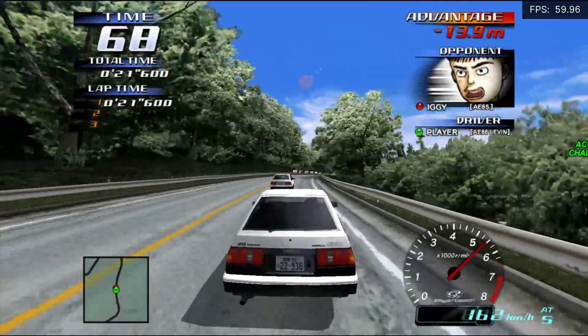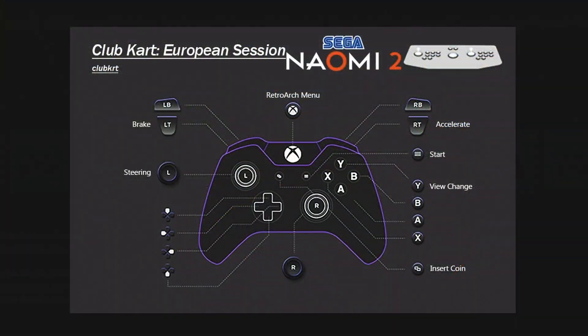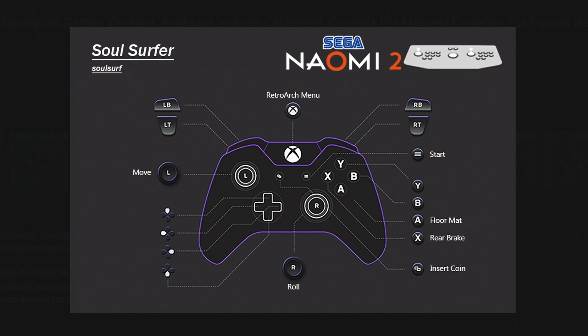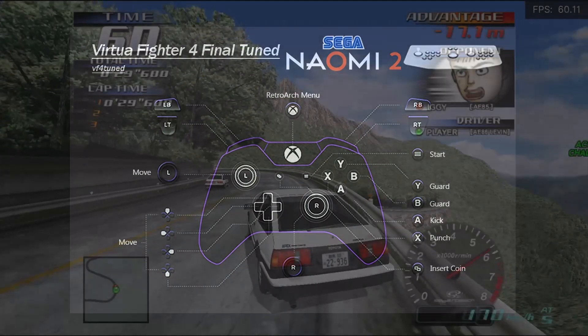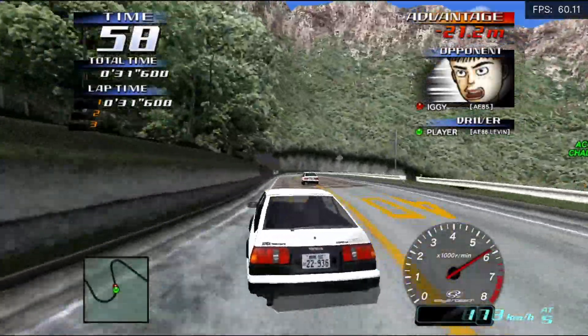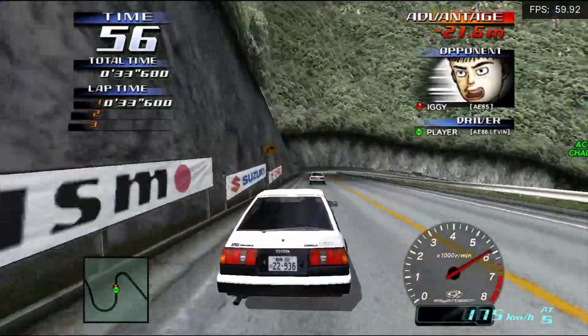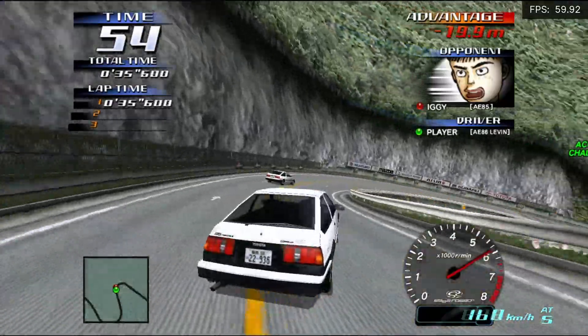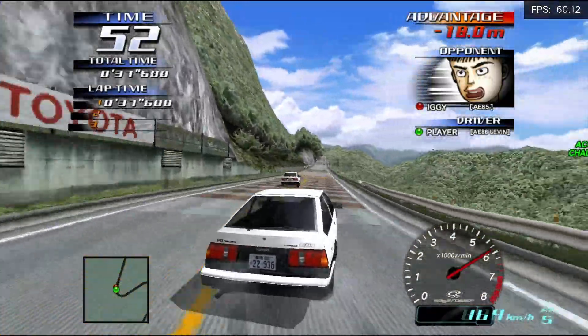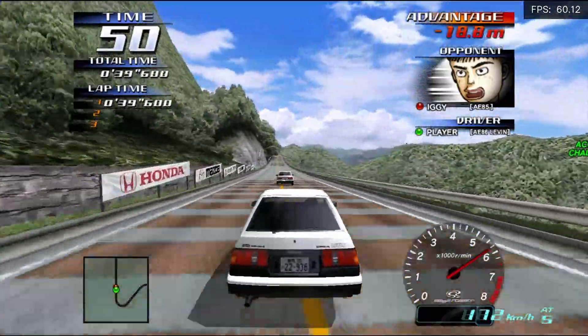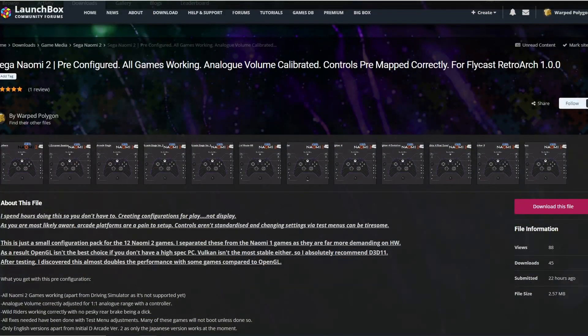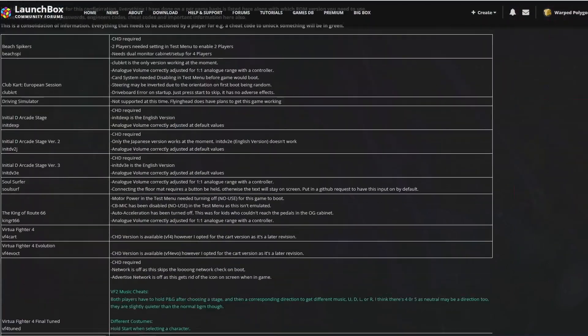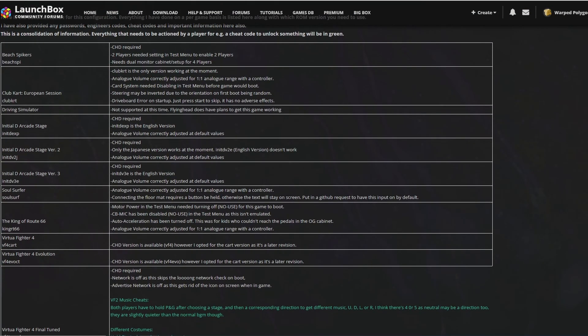I've also pre-configured all of these controls so they are as perfect as possible, and I've also provided control layout images for all of these games. All you need to do is provide the emulator and the ROMs, then put my pre-configured files in the correct locations and that's everything set up. That significantly reduces the setup time. So let's get into it. What you want to do is bring yourself over to this LaunchBox forum page here. I'll pop the link in the description below, and for the moment we're just going to scroll down to this table here.